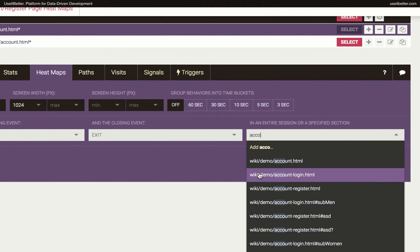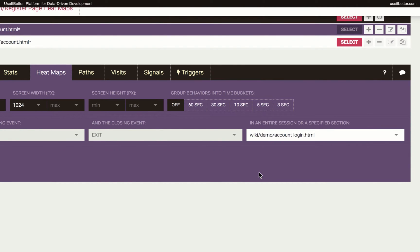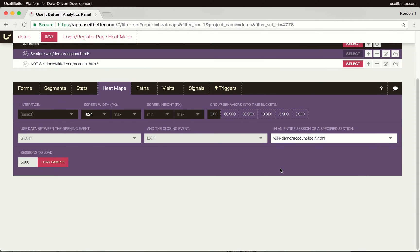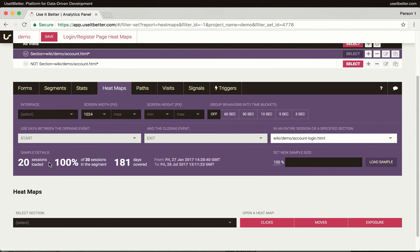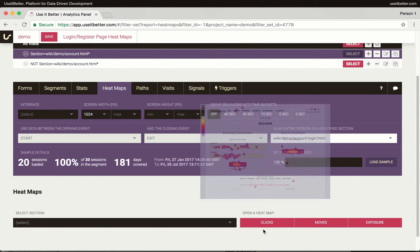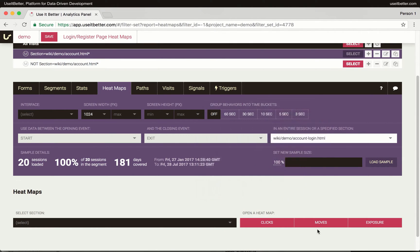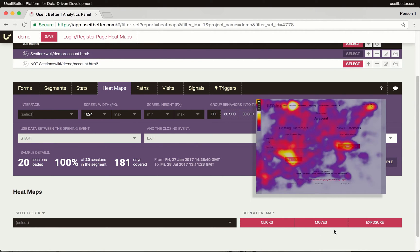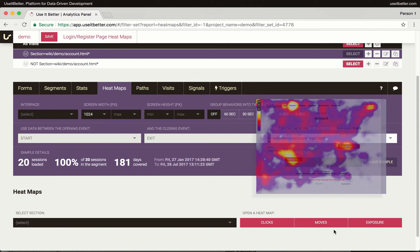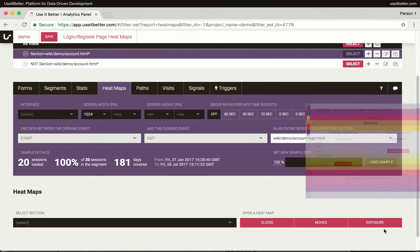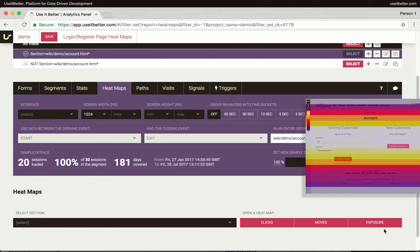Otherwise, I will get a heatmap for all of the pages visited by users in my segment. I will discuss the other options later. Let's see the heatmaps first. There are three types of heatmaps and use it better. The click heatmap shows you where the people clicked. The moves heatmap is based on mouse pointer or finger position. The exposure heatmap shows how long each part of a page was visible in visitors' browsers.